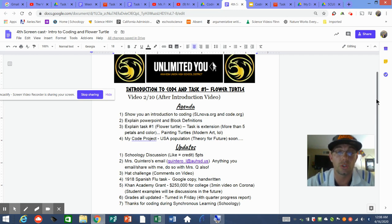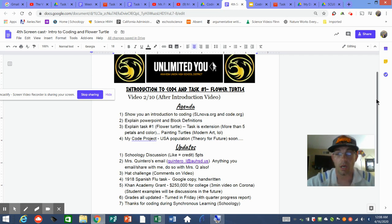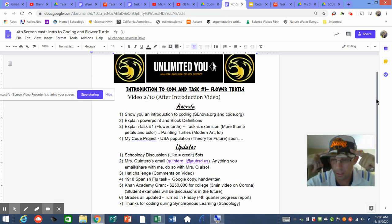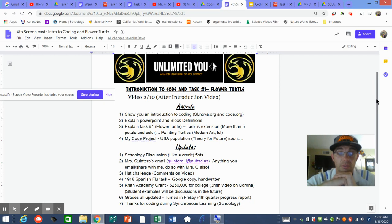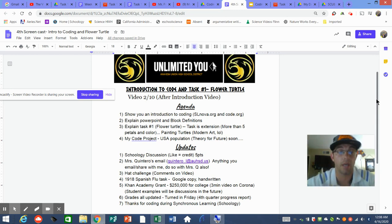In Aries, make sure you email Mrs. Q — Quintero underscore L — anything you share or email with me, get that to her. New hat challenge: I've got my hat on today — go Lakers, and miss you Kobe. I thought it'd be fun — leave some comments down in the video about your favorite team or a cool hat, and I'll start wearing a different hat each video.